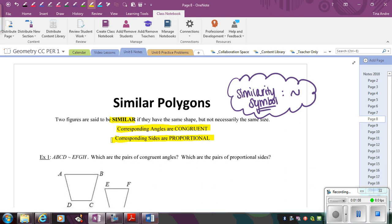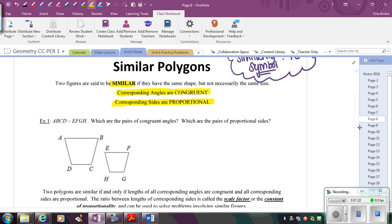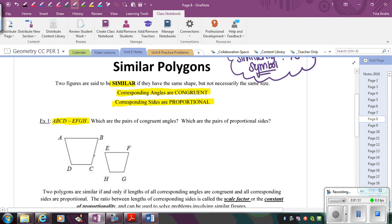What that means is if one side is twice as big as the other from the first figure, then all of the other corresponding sides will be twice as big as the original figure, and the angles stay the same. As soon as you see a similarity statement, you really want to be thinking two things: corresponding angles are congruent, and corresponding sides are proportional.